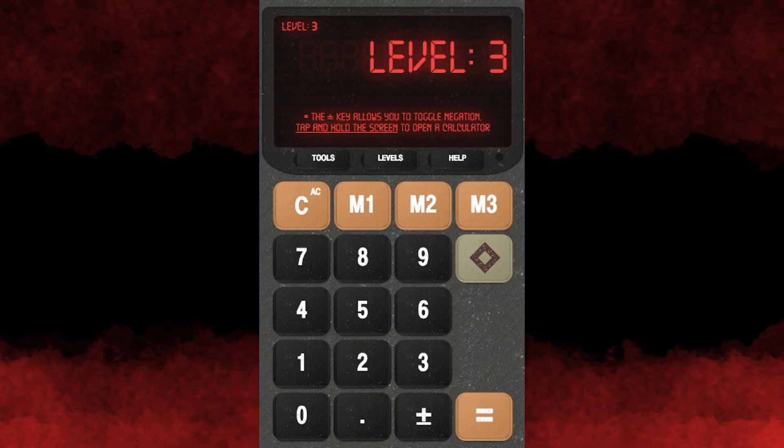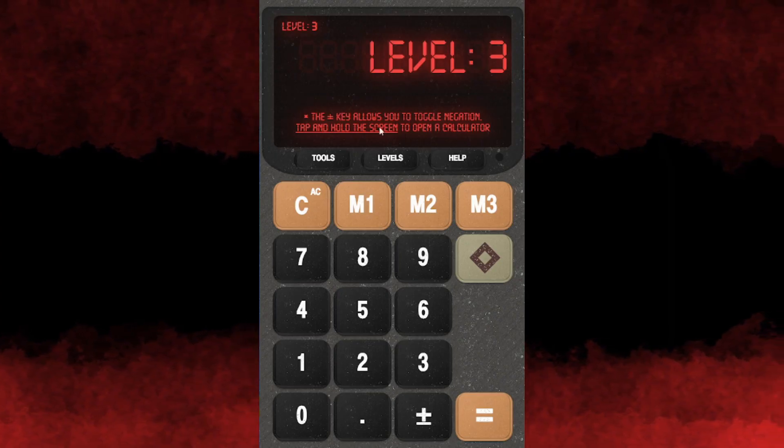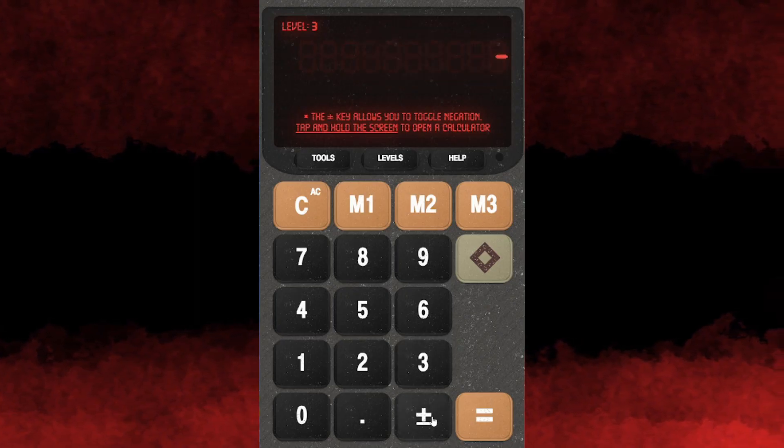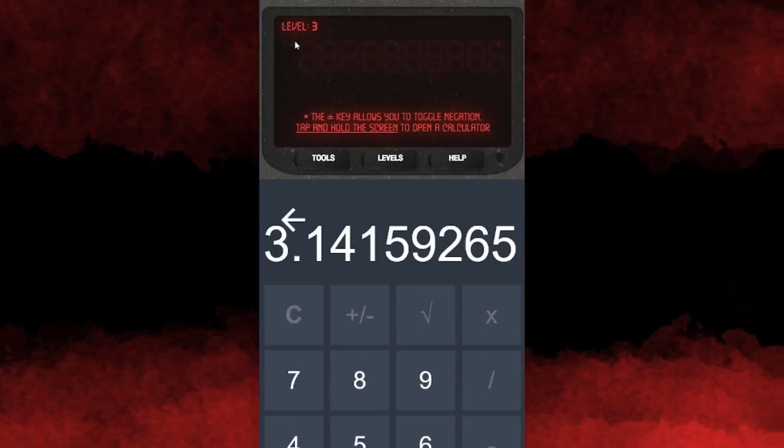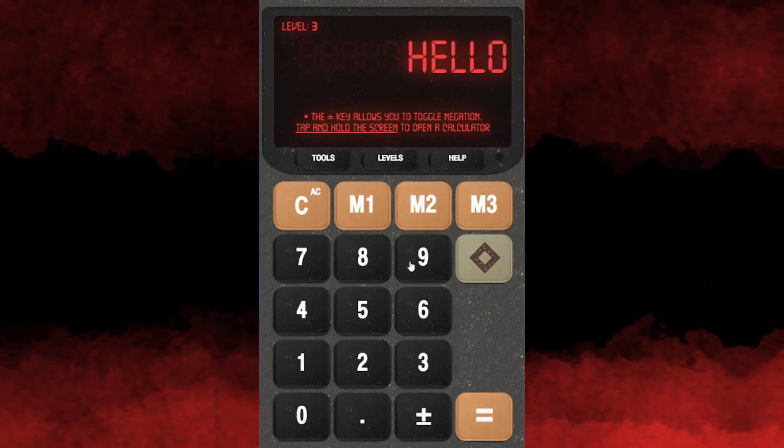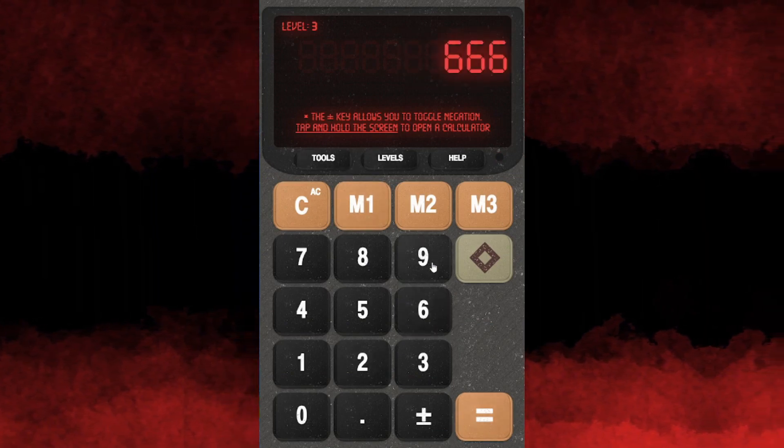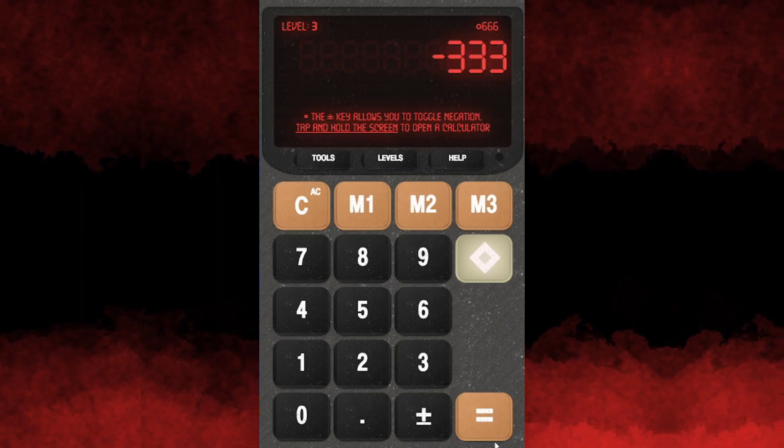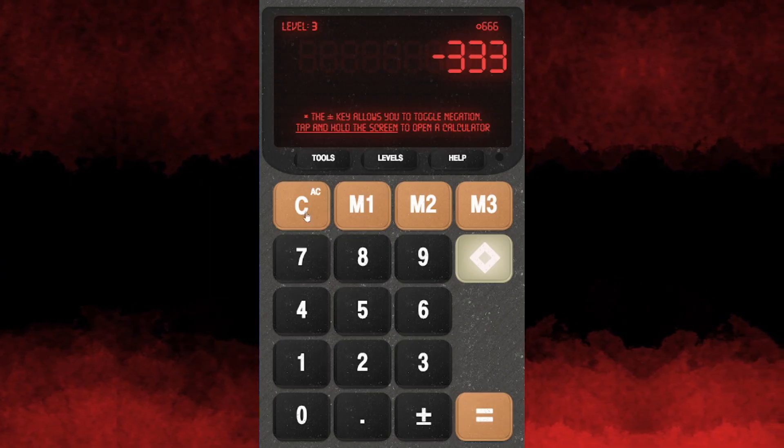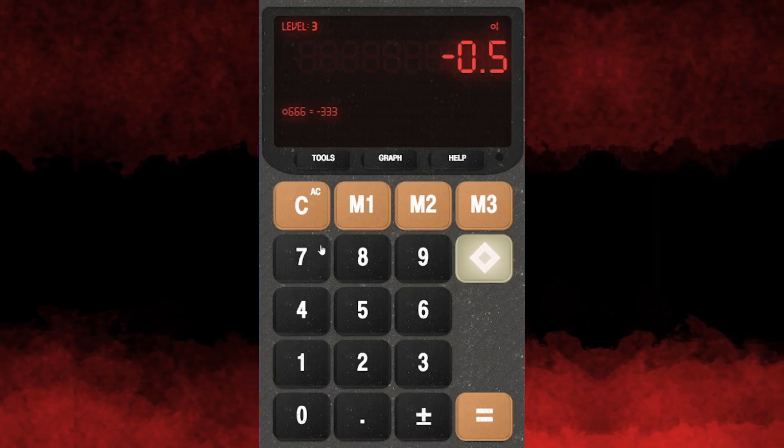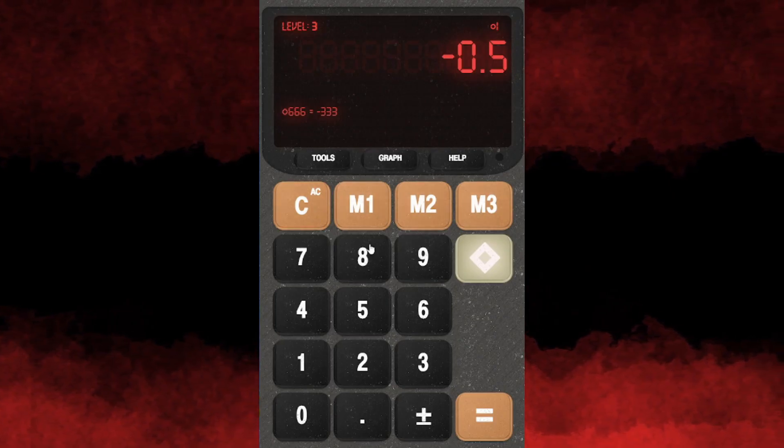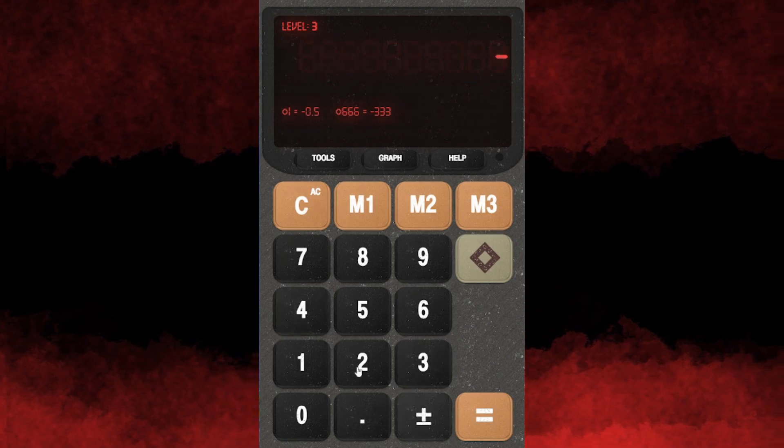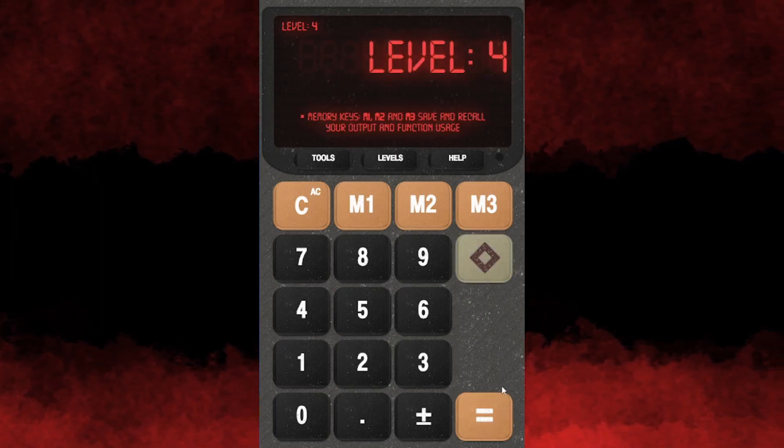Level 3: The operator divides by negative half - it cuts it in half and makes it negative. So we need negative 1332. They enter negative 1332 and apply the function to get 666. Level complete.